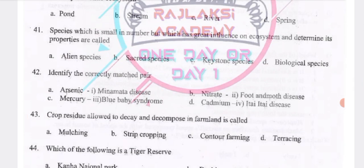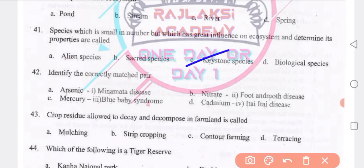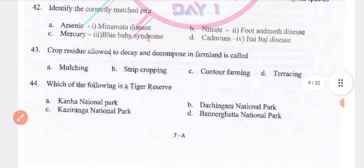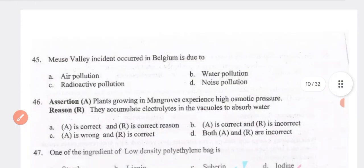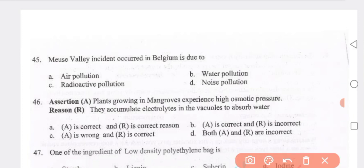Identify the correctly matched pair — cadmium. Next: crop residue allowed to decay and decompose in farmland is called mulching — option A. Which of the following is a tiger reserve? Kanha National Park. The Meuse Valley incident in Belgium was due to air pollution — option A.